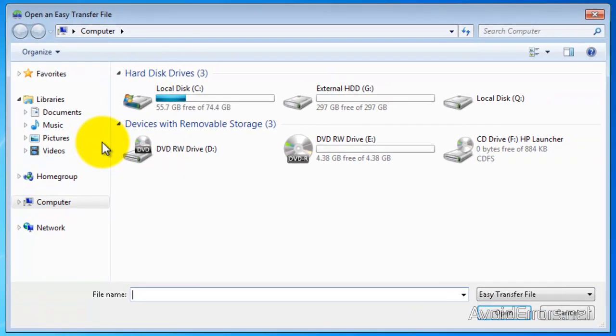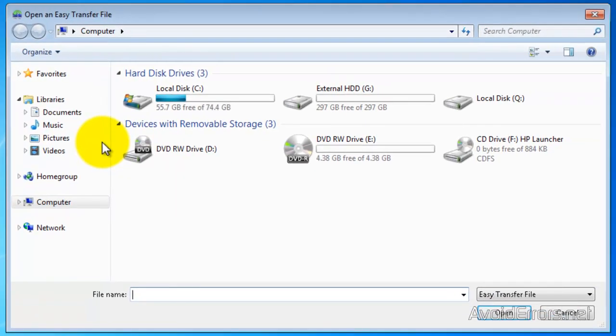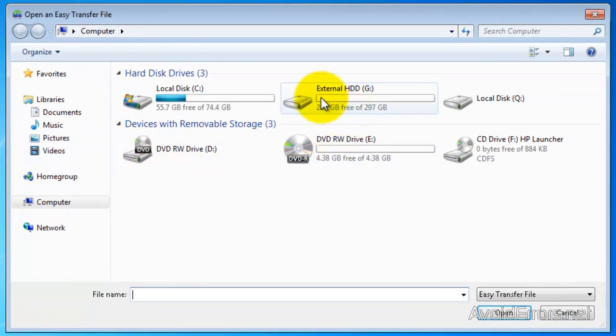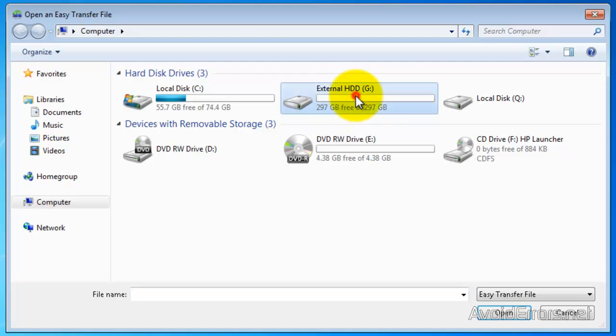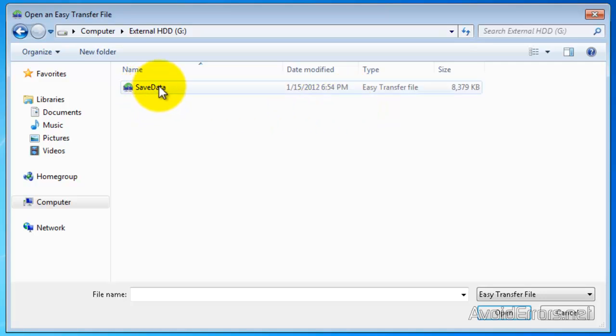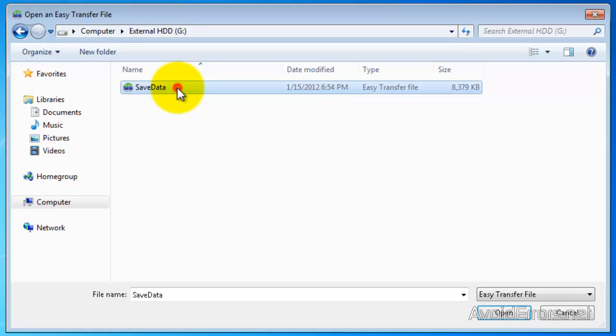And browse for the external hard drive or USB flash drive where you originally saved the file. Double click on it. And type the password you initially created.